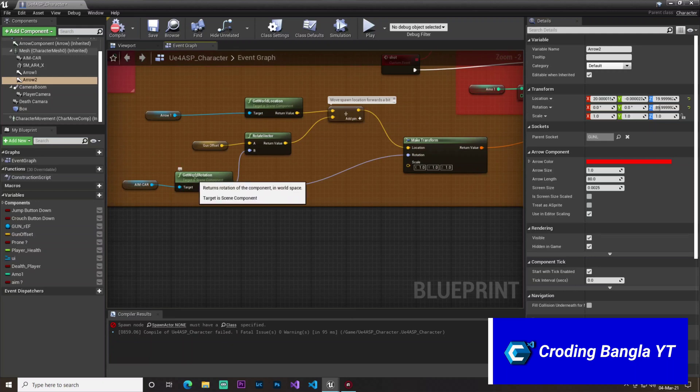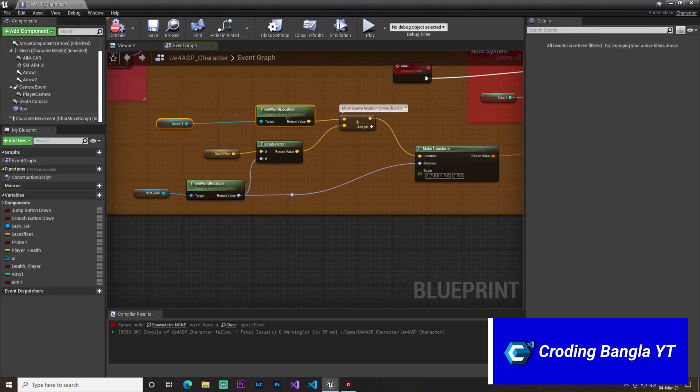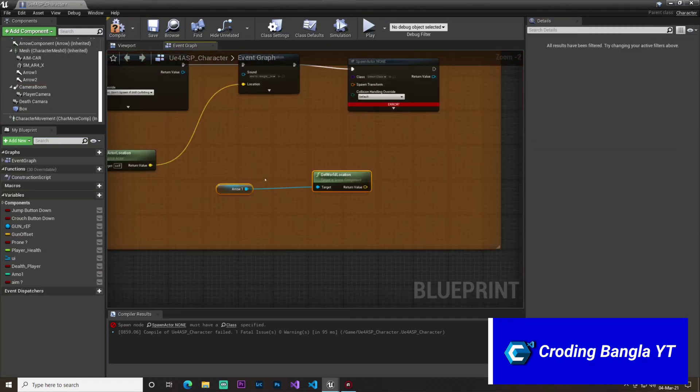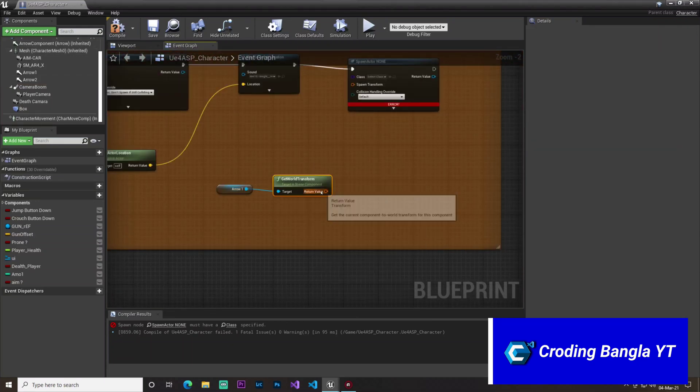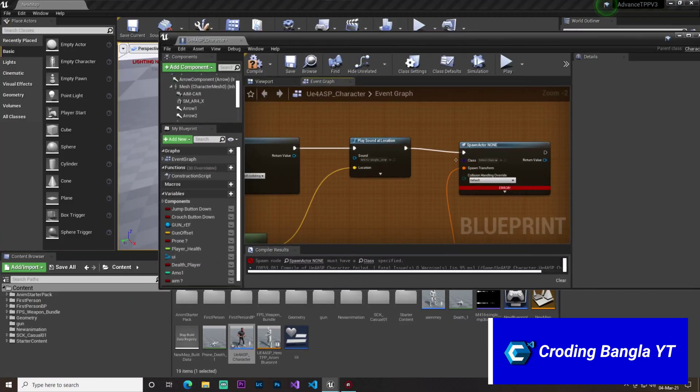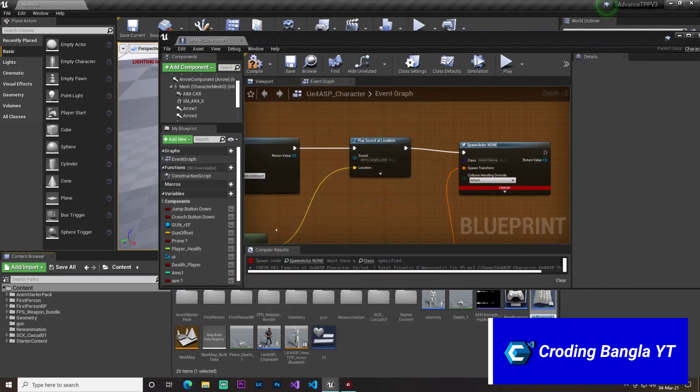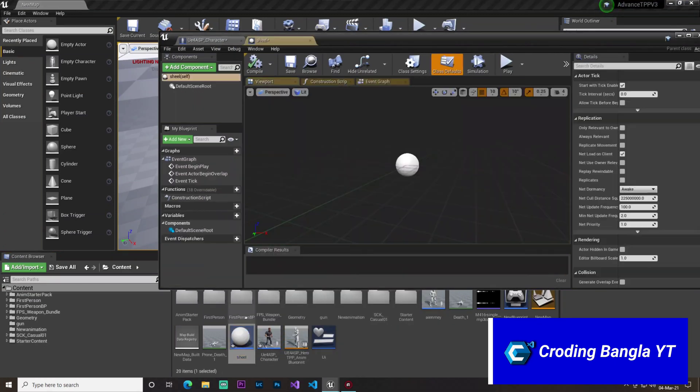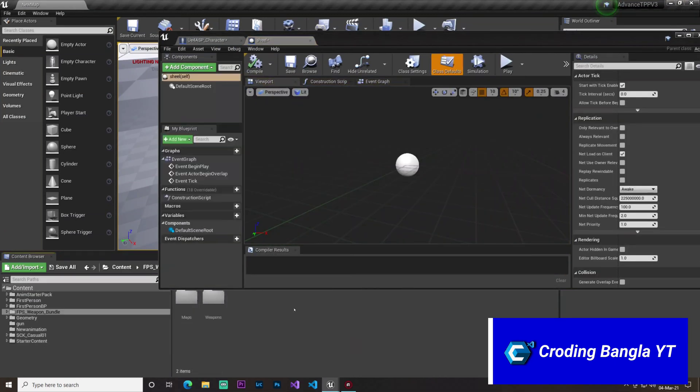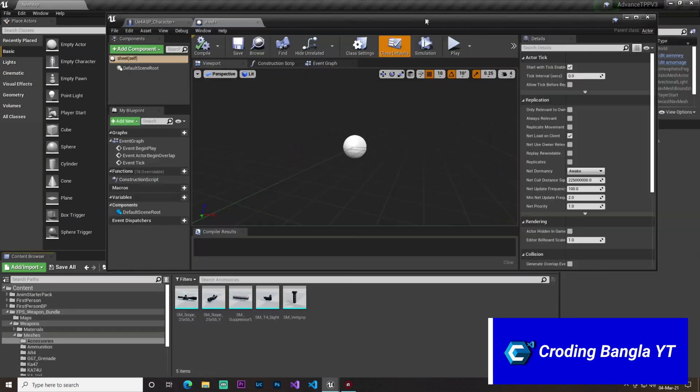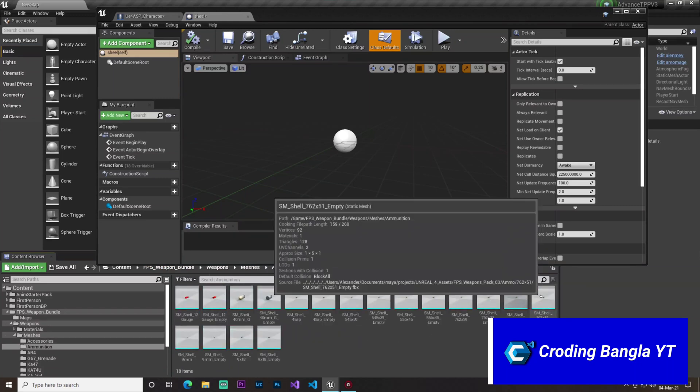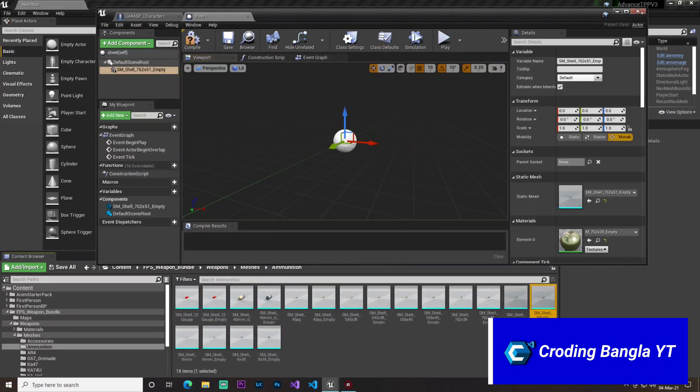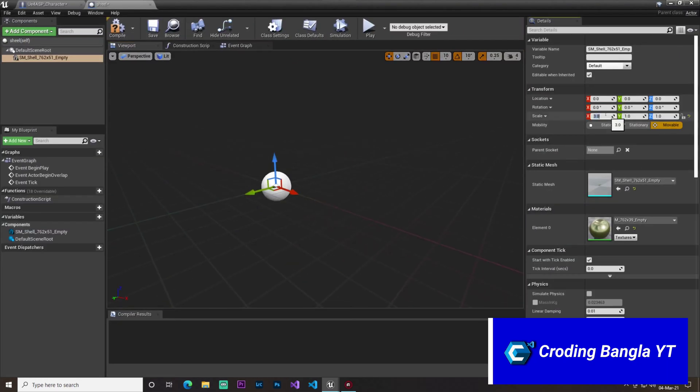Then we simply just copy like this thing. So we just get our arrow and get world transform, then we'll connect with these. And once that's done, we will now create an actor so we can get simply our bullet shell.